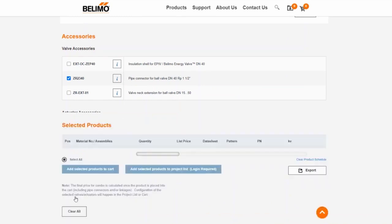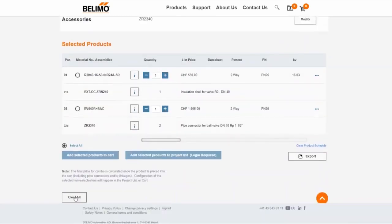After selecting the desired products, they can be added to the shopping cart or to a project list. It is also possible to export your selection as an Excel file.